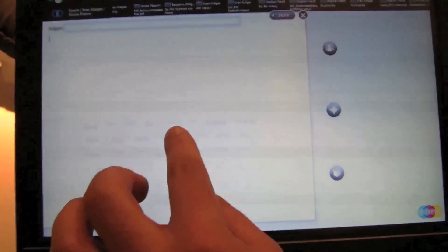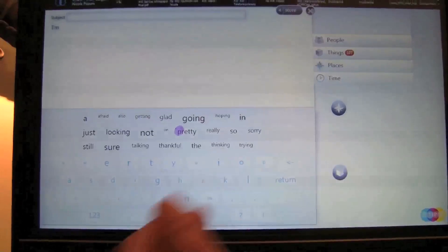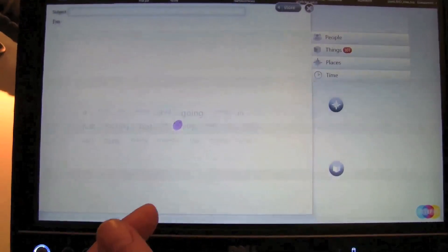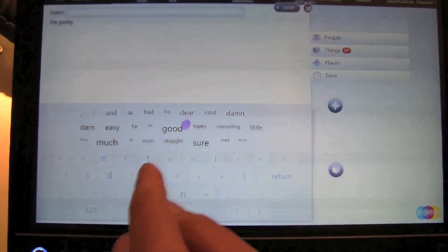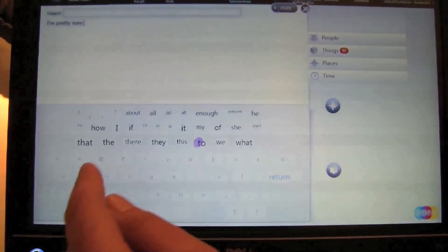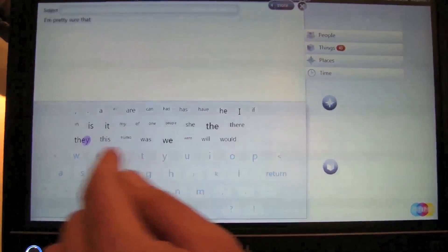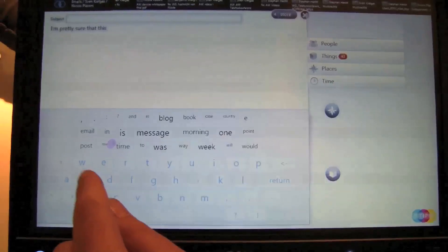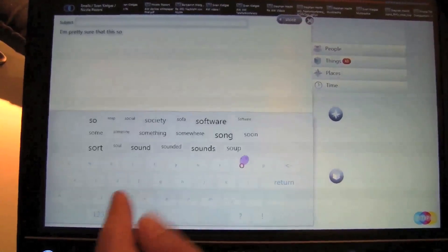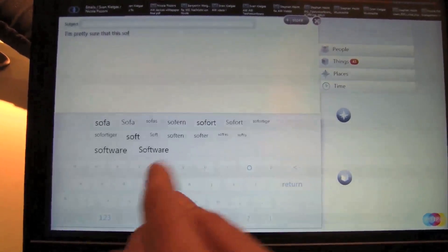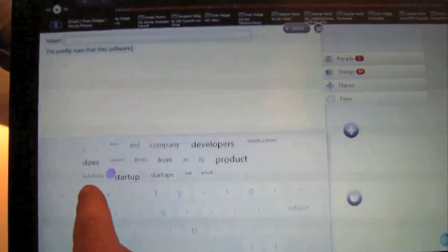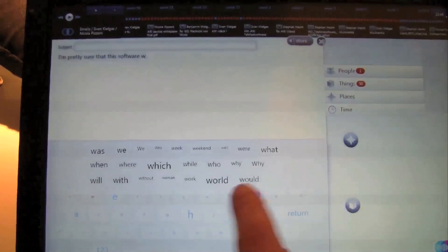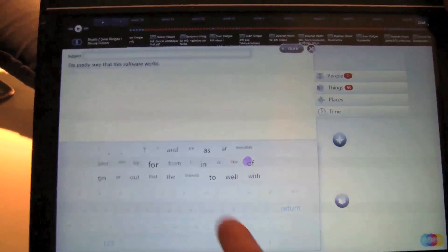Which is actually a system that predicts the words that you want to write. And it works on a cloud. So if I press the first word, then immediately the follow-up words will be shown. I'm pretty sure that this software works, for example. That's impressive.